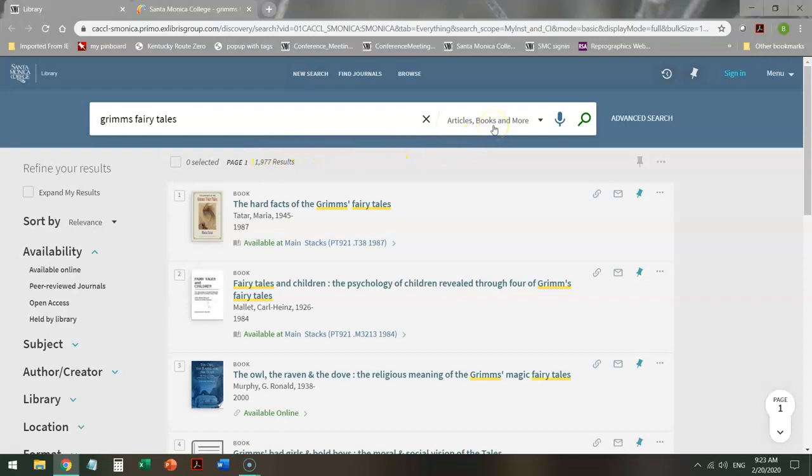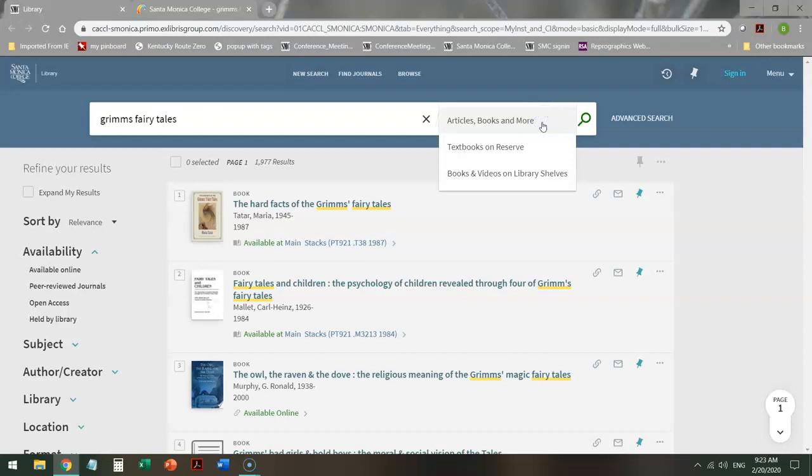Instead, I want to look up here. When I click on the drop-down menu, it gives me three options. Articles, books, and more is literally everything in a combined database. So it's stuff at other places, it's stuff online, it's occasionally even stuff you can't actually access. So be careful with this.